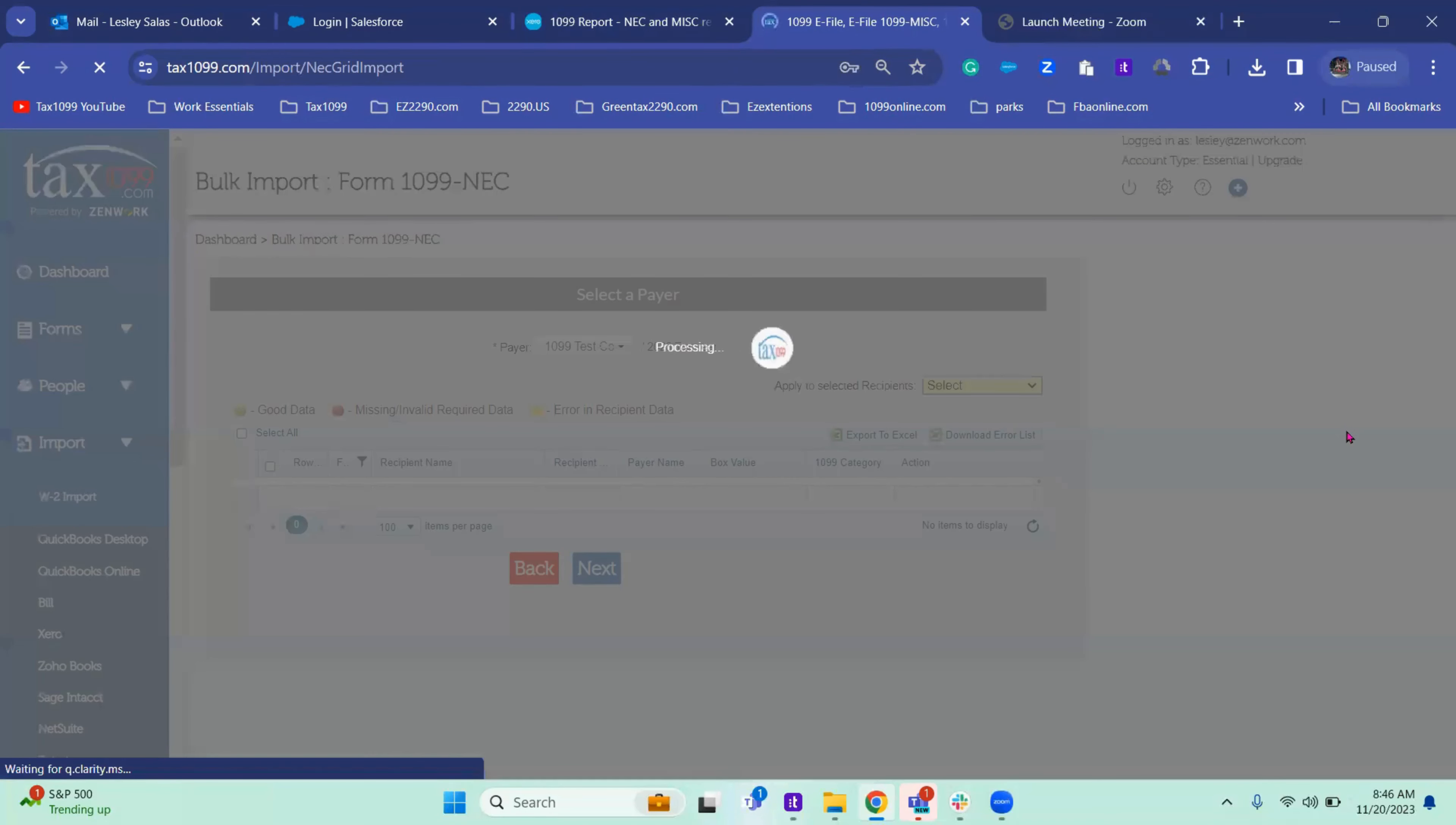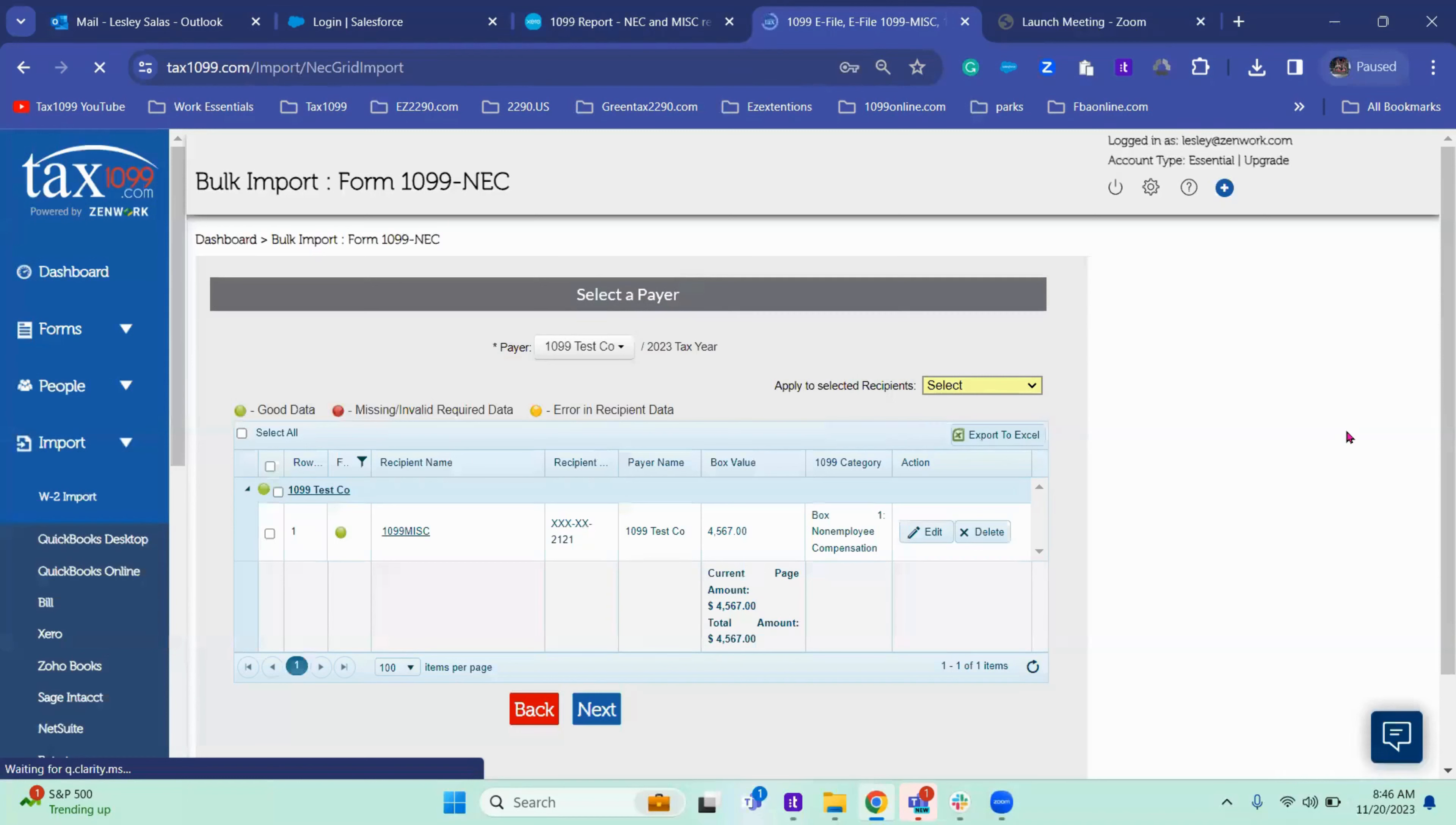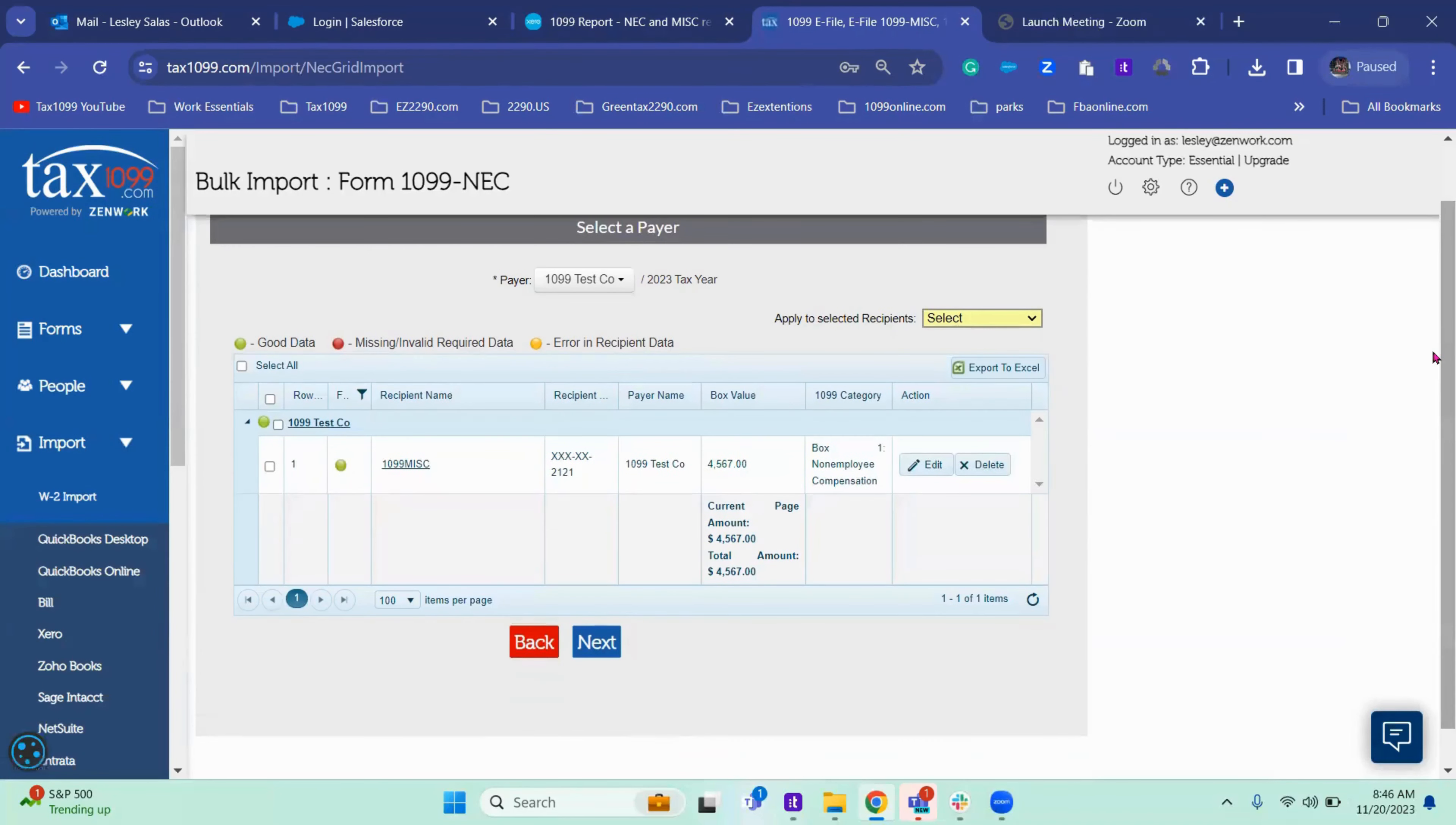This is the import grid. You'll see that I have good data. That's my green dot.